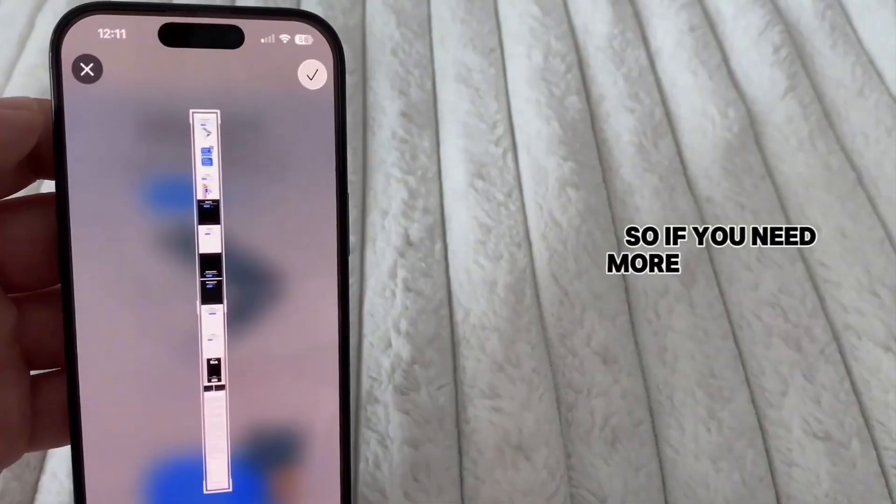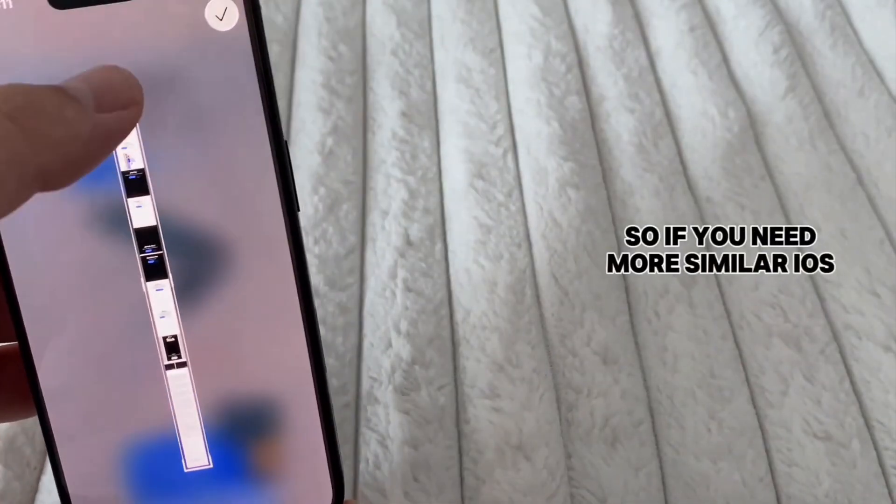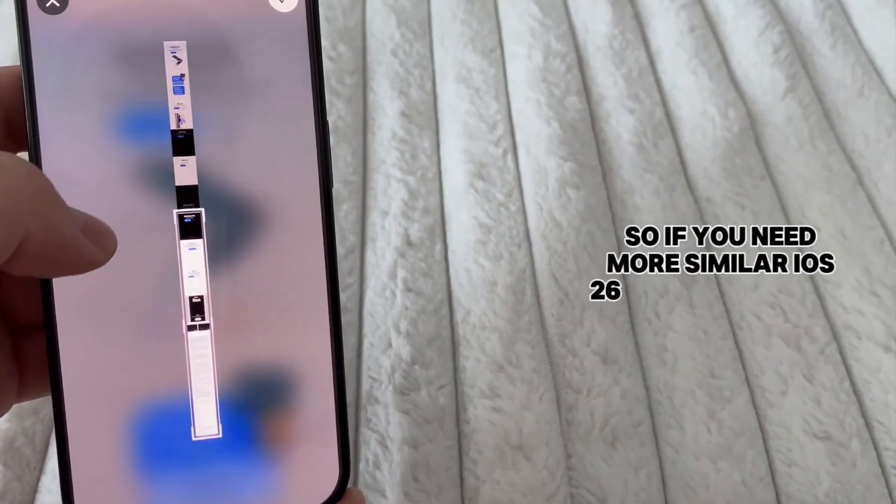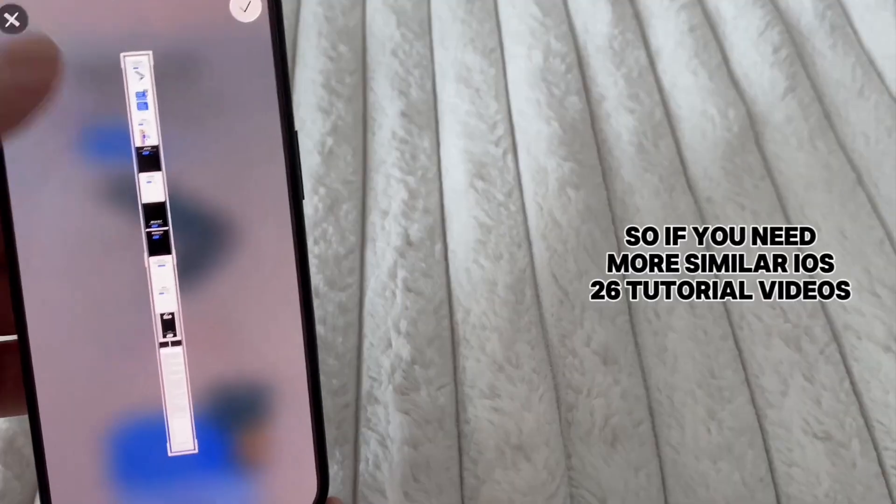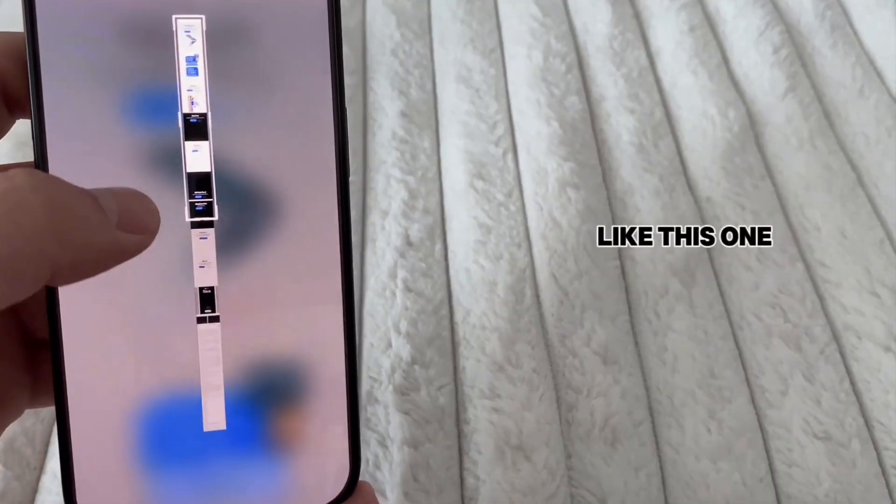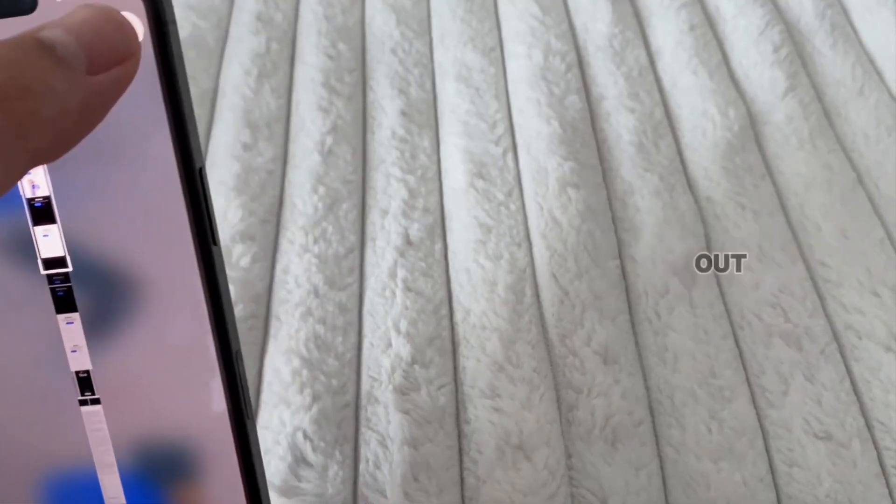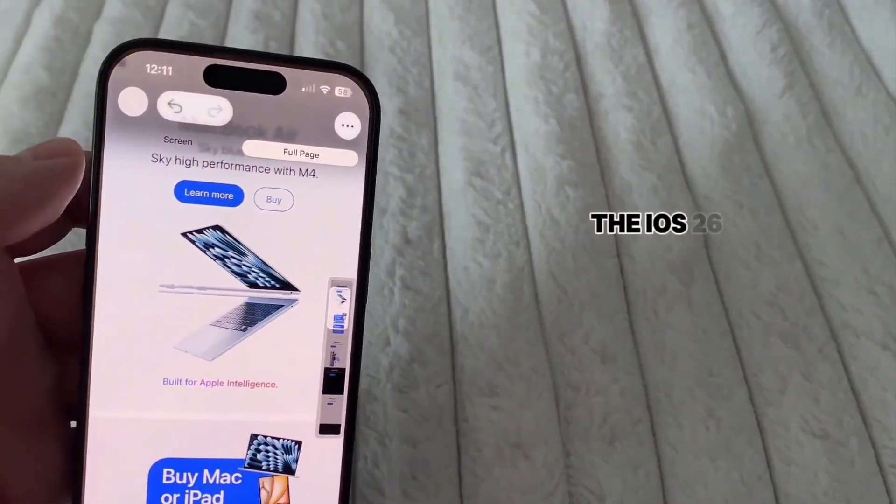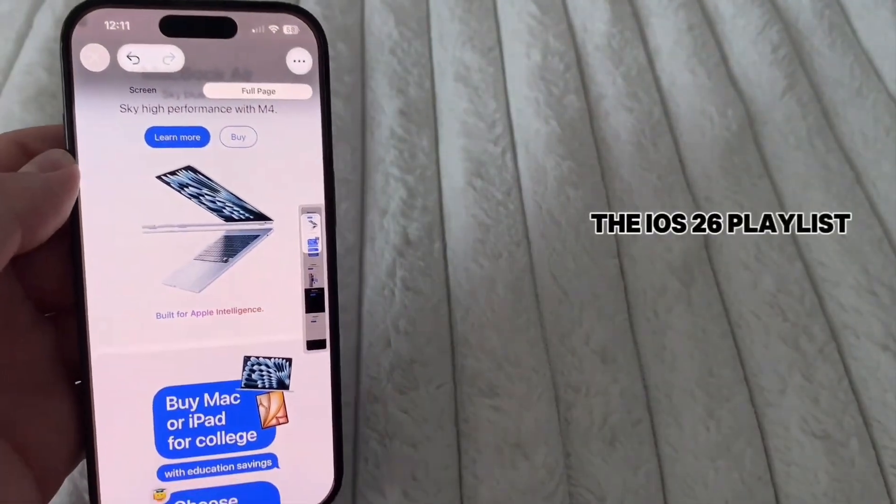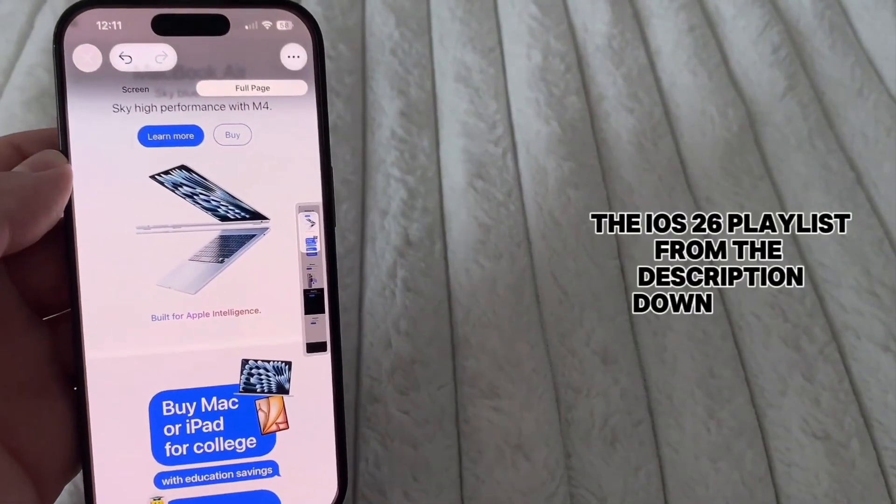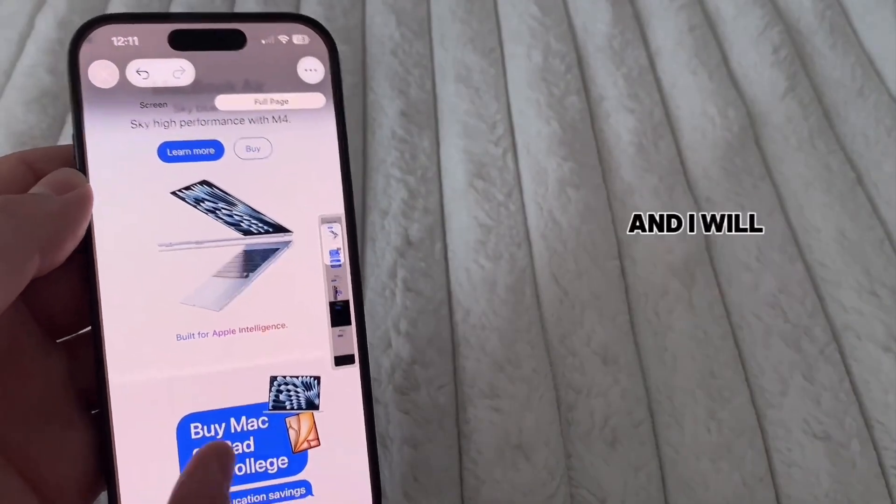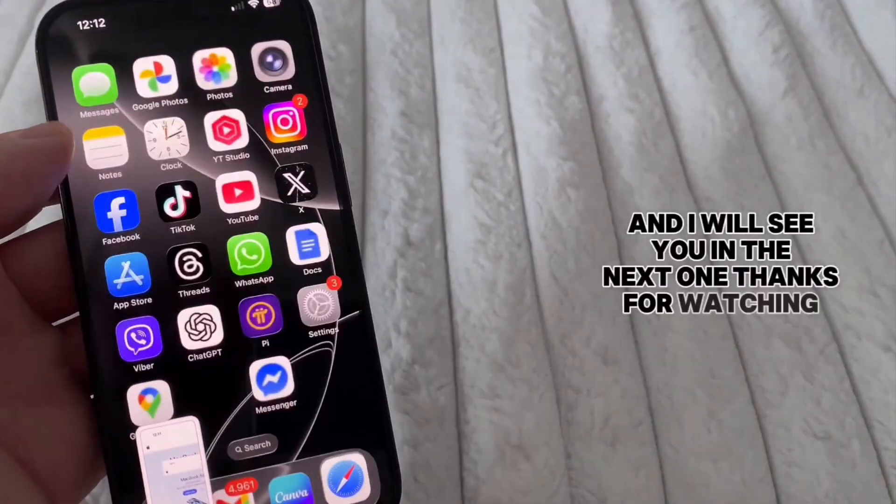So if you need more similar iOS 26 tutorial videos like this one, then make sure to check out the iOS 26 playlist from the description down below, and I will see you in the next one. Thanks for watching.